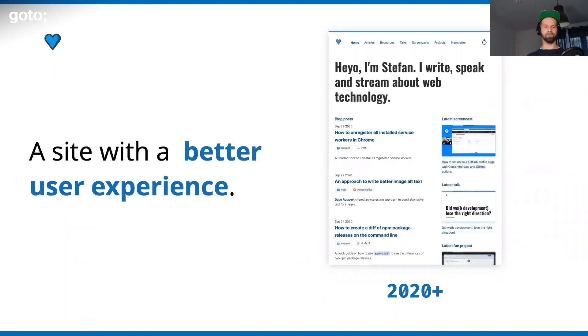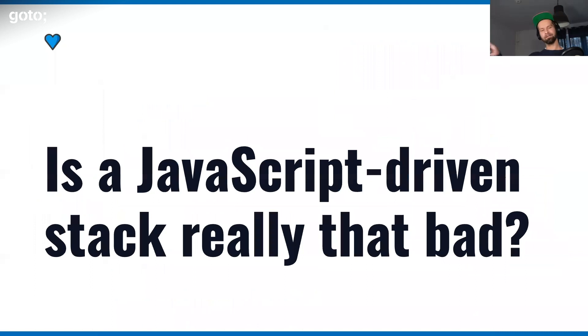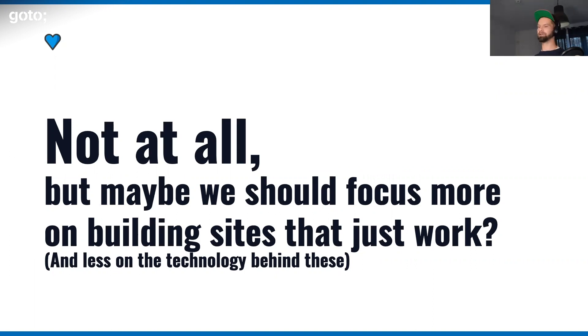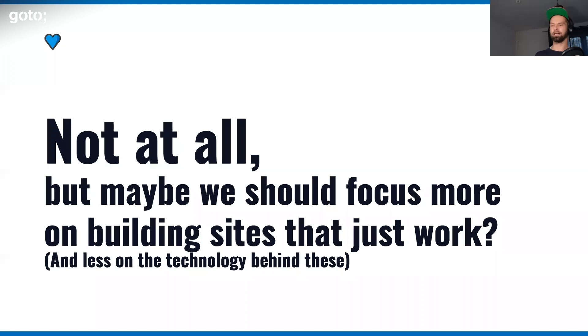Now in 2020, I'm kind of a member of this anti-JavaScript JavaScript club, because I want to use it when it makes sense. The most important thing, because I opened with this, is that now I have a complete green Lighthouse score. And I have a site with a better user experience. So Stefan, is a JavaScript stack really that bad? I don't think at all that this is true. But I think that developers and front-end developers in 2020 should focus more on building sites that just work. I think that we should worry less about the technology that we use to do that.